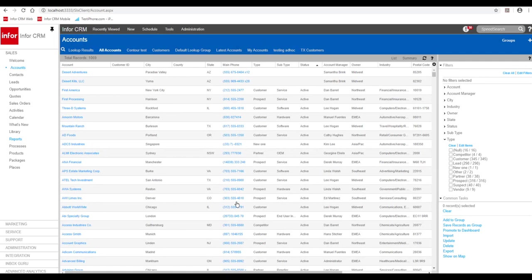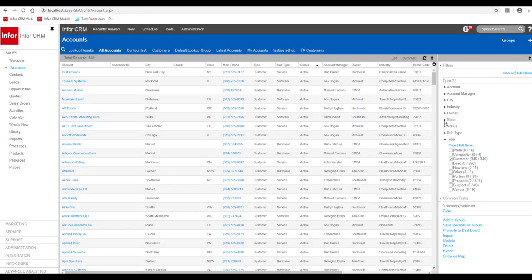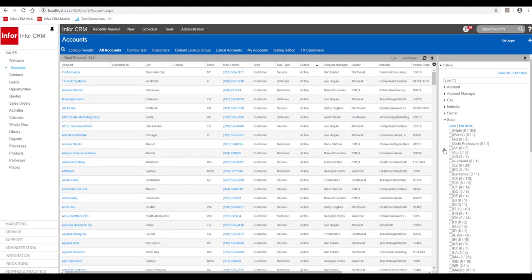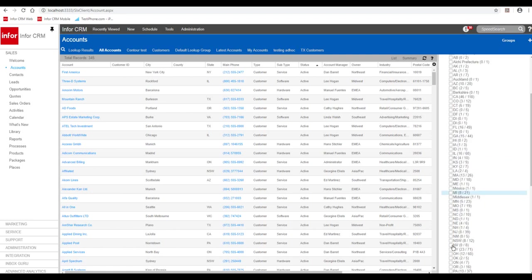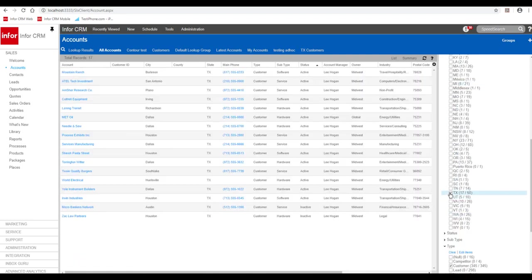Let's explore contour mapping in Infor Cloud Suite CRM. Let's say you're going to be visiting customers in the state of Texas and you want to see what the best route is to take. Let's use our filters and select customers in Texas.